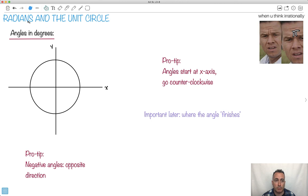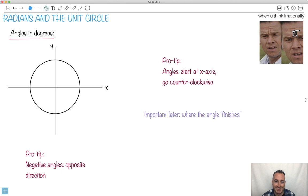We're going to talk about radians and the unit circle. This is something that really causes people problems. But when you think irrational, it looks like it's a pie. We're going to be talking a lot about pie. This makes me so happy.